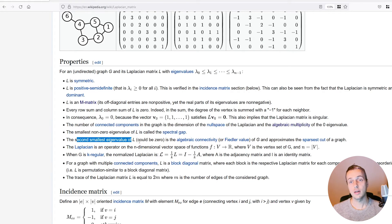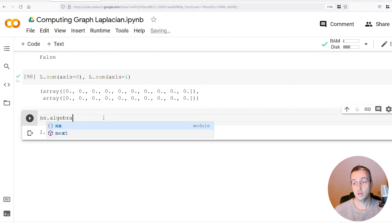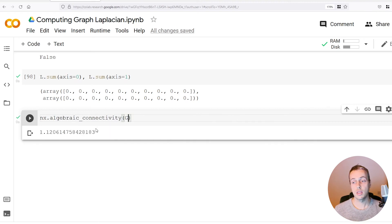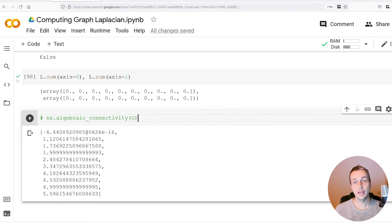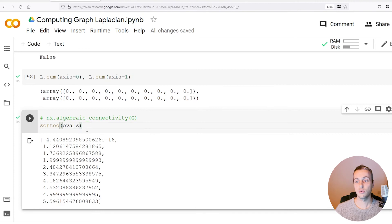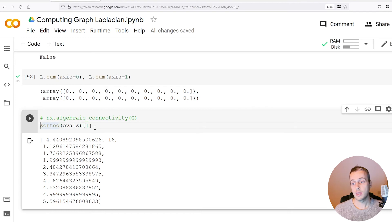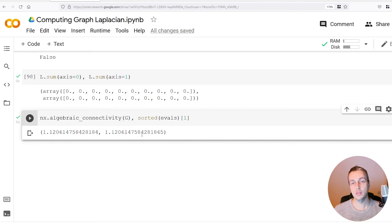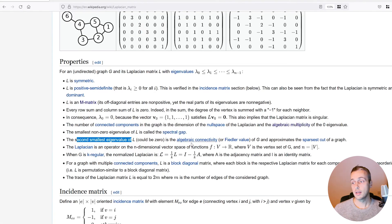The second smallest eigenvalue of the Laplacian is called the algebraic connectivity or the Fiedler value. NetworkX has a function called algebraic_connectivity — you pass the graph in and it automatically computes this number, 1.12 in this case. This is approximately equal to the second smallest eigenvalue: if we sort the eigenvalues, the second smallest is at index 1, and printing both shows they are essentially the same. So the algebraic connectivity equals the second smallest eigenvalue of the Laplacian.